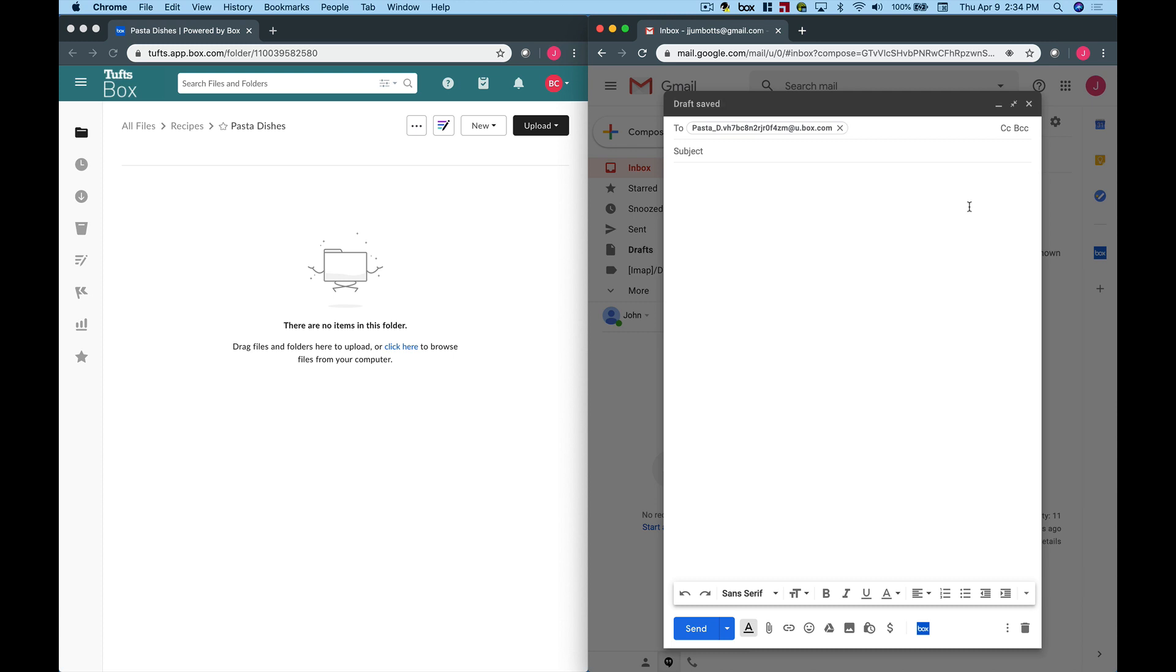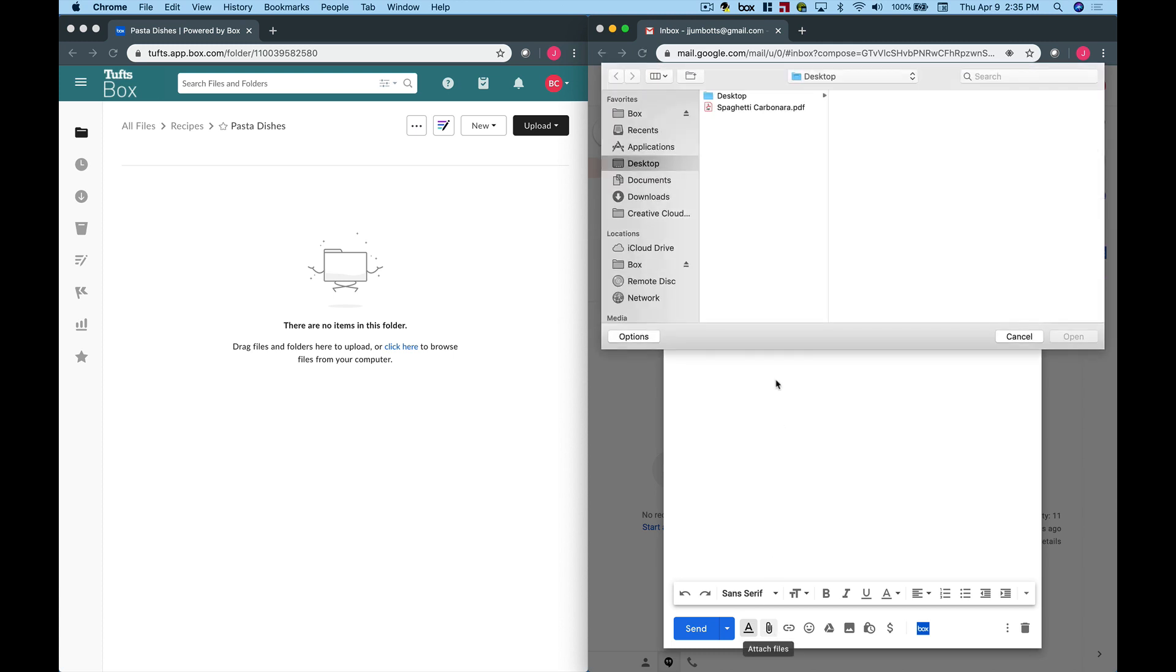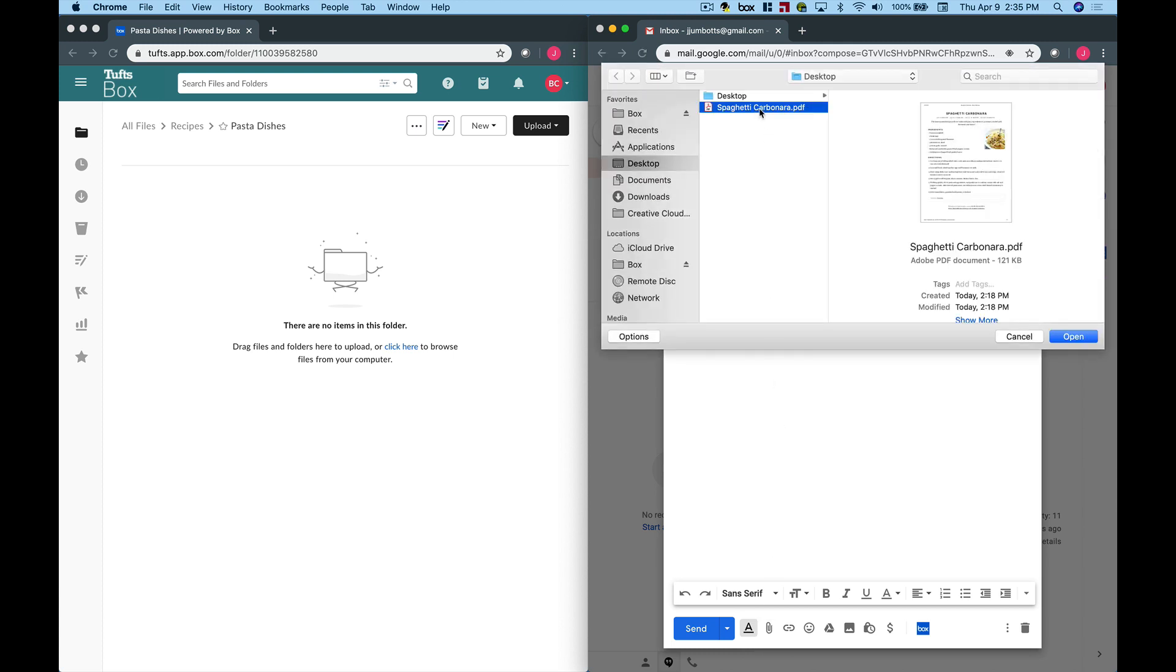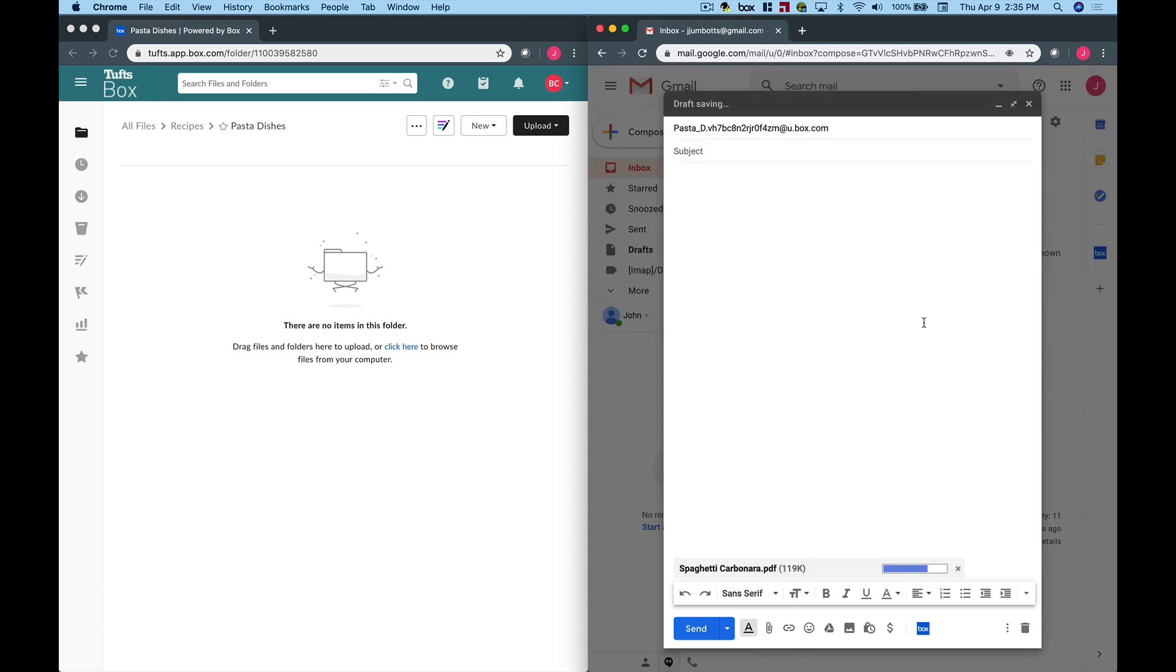Insert the file that you want to upload to the Box folder as an attachment to the email message. For convenience, multiple files can be attached to one email. When you're ready, hit Send.